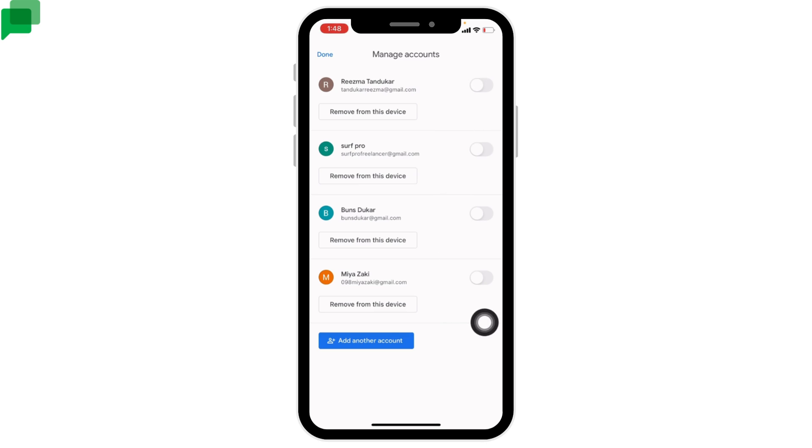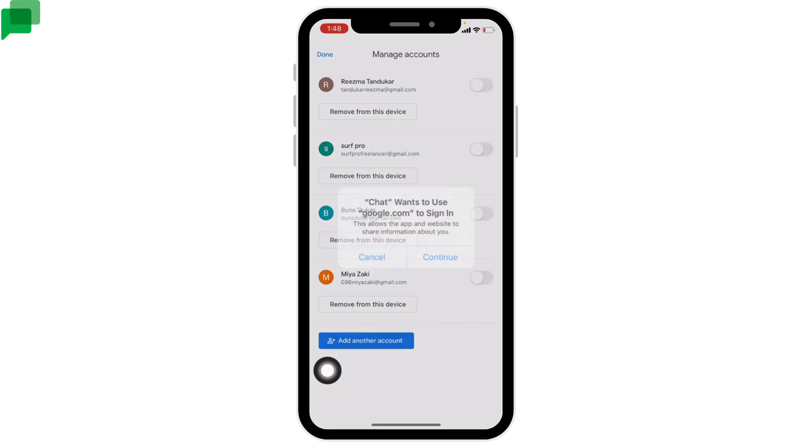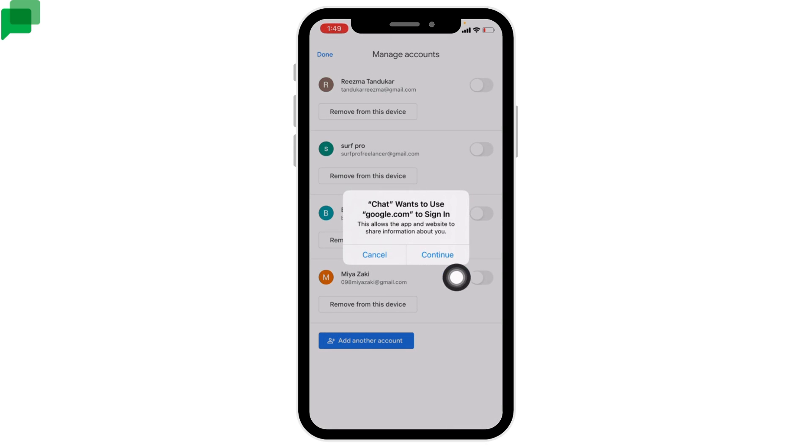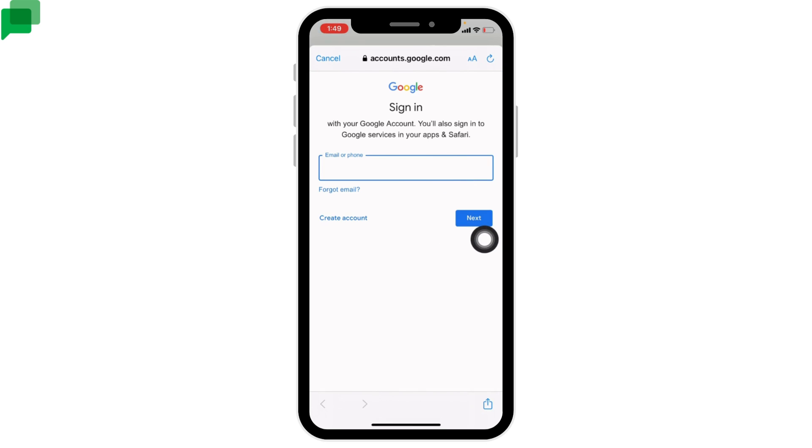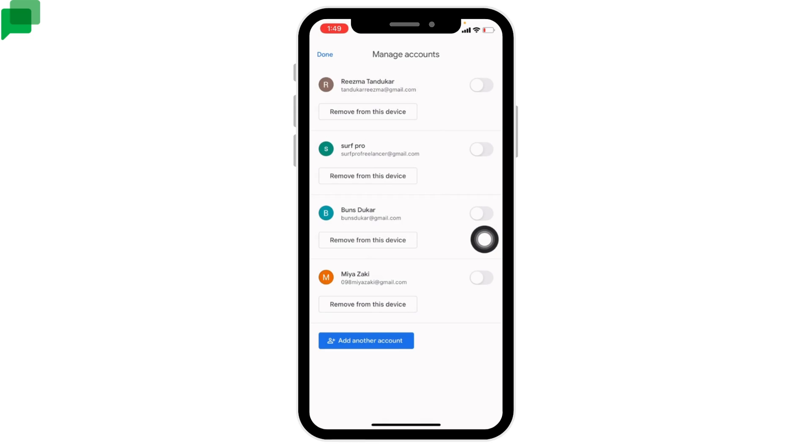In case you want to use a new one, then you can tap on Add Another Account, tap on Continue, type in email and password, and just log into Google Chat. But for now I'm going to use this one Gmail.